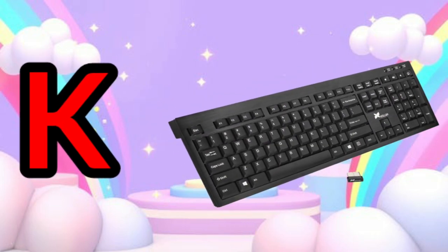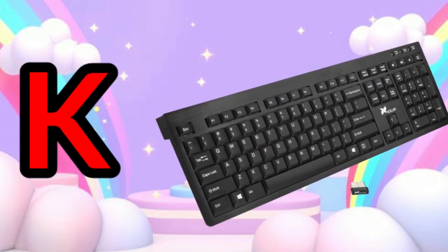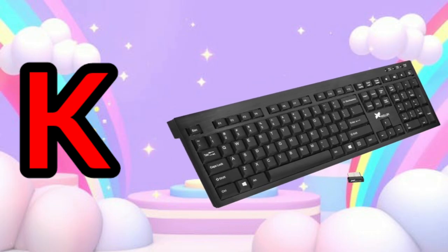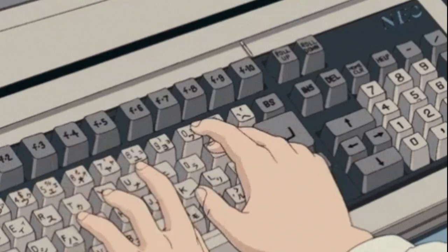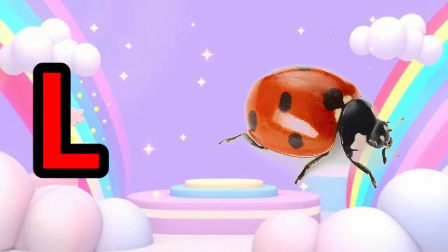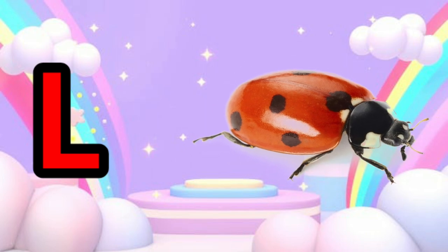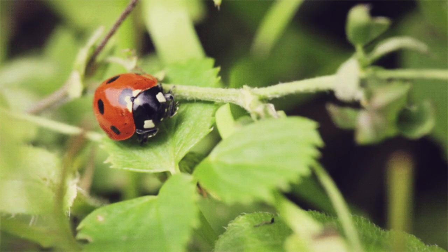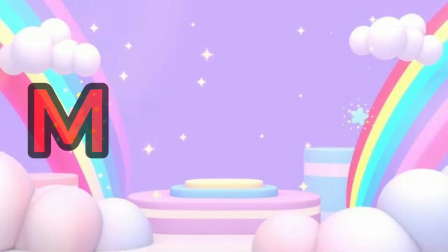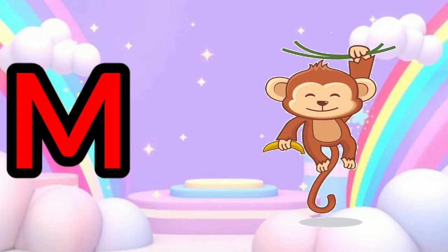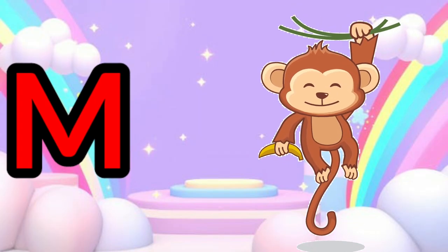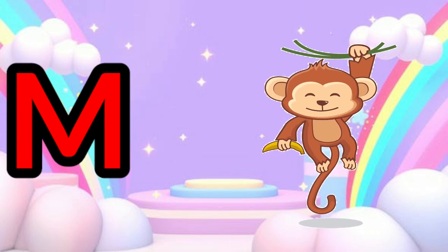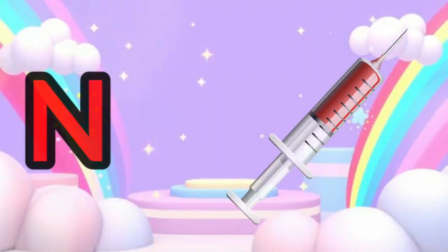K is for Keyboard. L is for Ladybug. M is for Monkey.